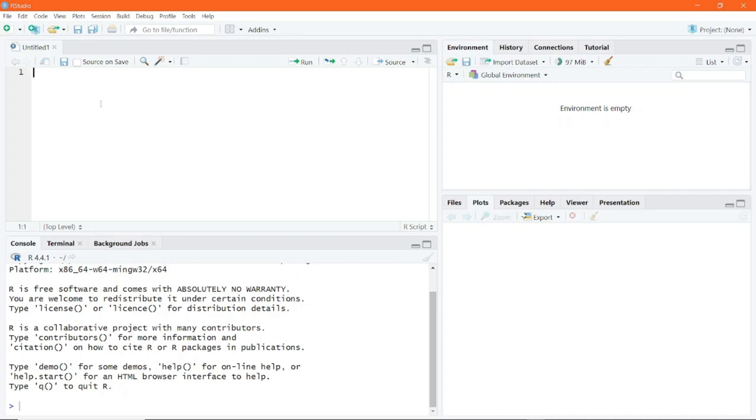So let us go ahead and do the assignment using the assignment operators. For example, if you want to assign the value 100 to a variable x, you can simply write x less than hyphen 100.